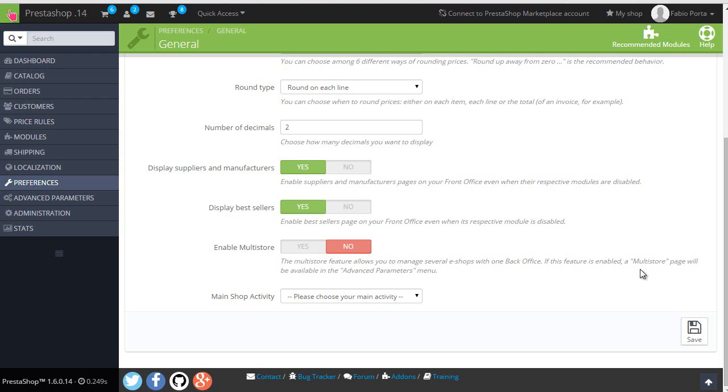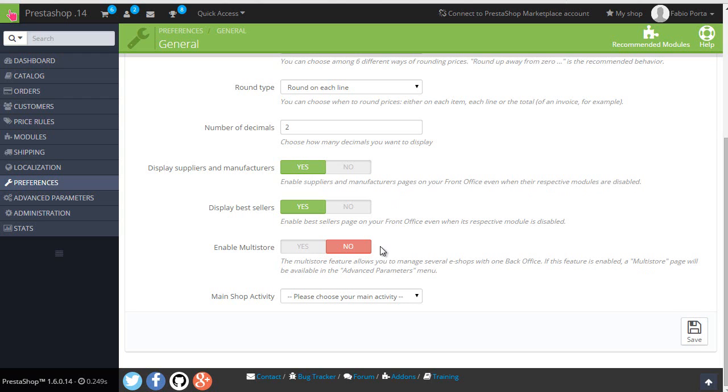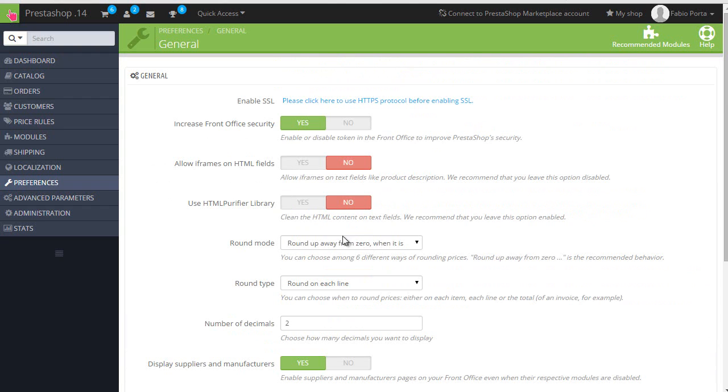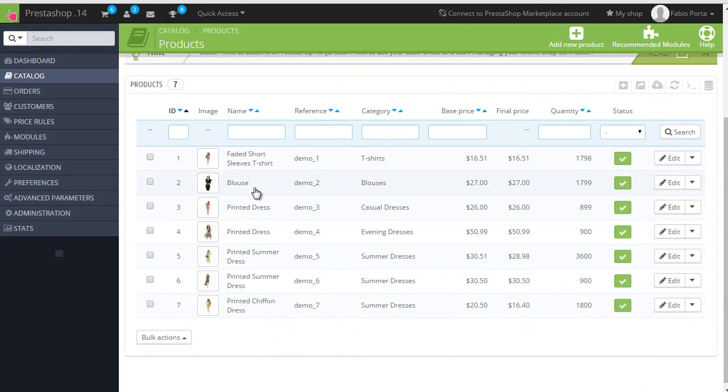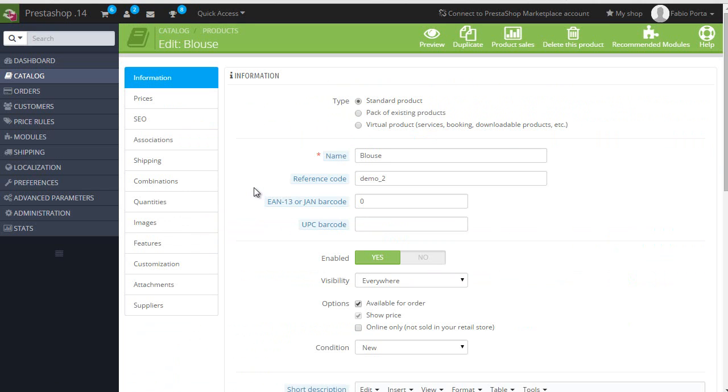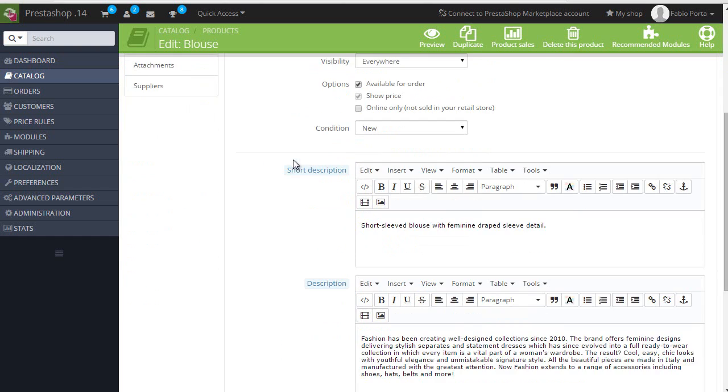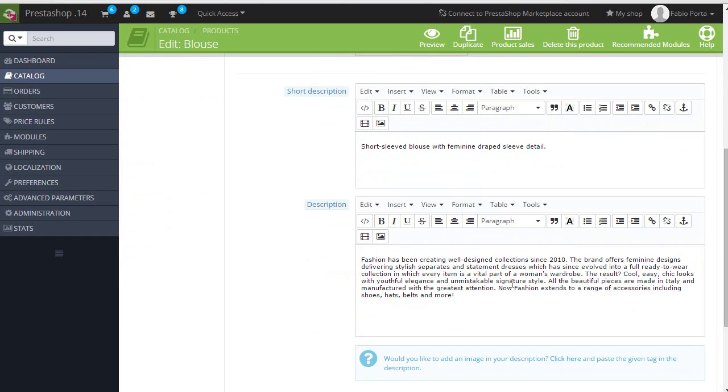So now that this is settled, we can start adding our links. So let's deal with the product. I will choose blouse. I don't know why I always choose blouse. I think the name is just short. So I will scroll down to my description.